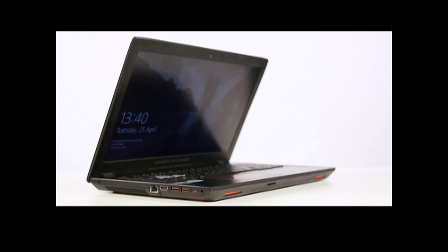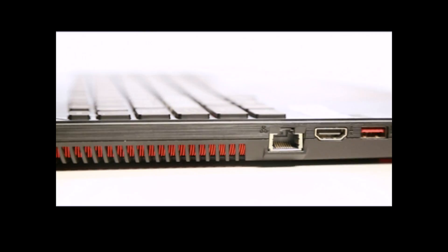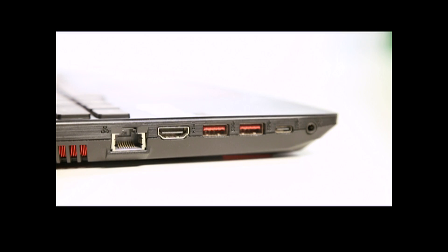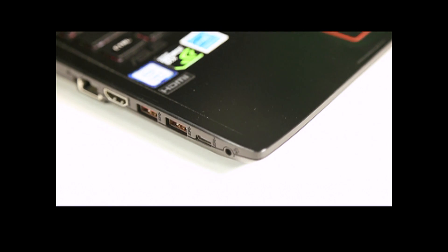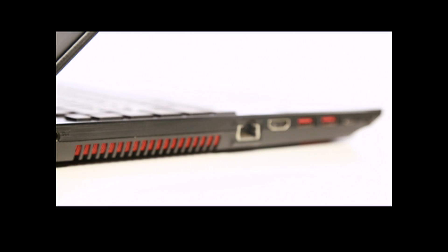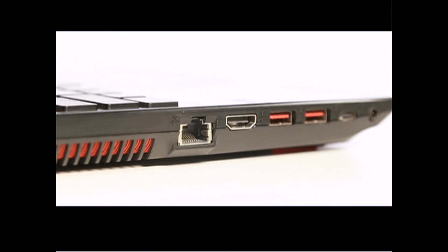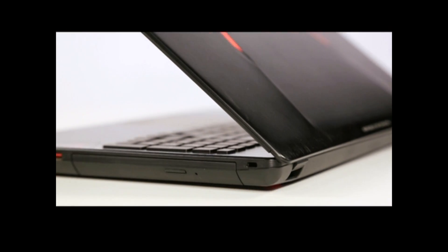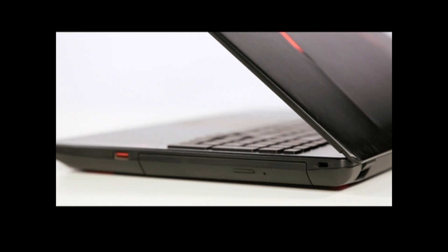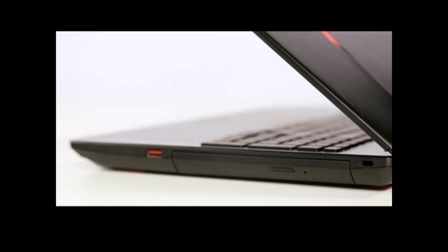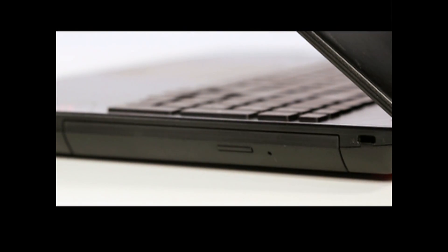Almost all ports are positioned on the left so cables won't get in the way while gaming with an external mouse. On the left you get the ethernet jack, HDMI port, two USB 3.0 ports, USB Type-C port, and headphone jack. On the right is your sole USB 2.0 port, a DVD drive, and Kensington lock.